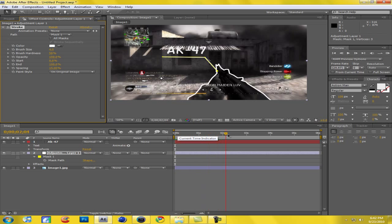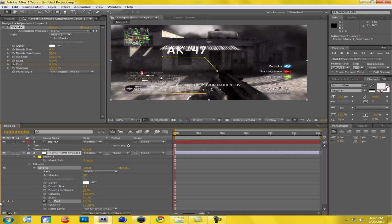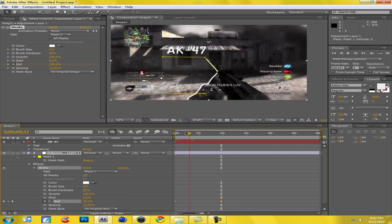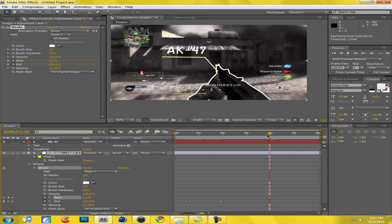Basically we're gonna do the same thing with this mask except kind of opposite. Go to Effects on this one and click on Stroke again. We're gonna keyframe End — go to the beginning and change End to 0. Then we're gonna come out to where the first mask completes its circle around the gun, and right on that frame set the End on this one all the way up. So it's like — as this line passes right here, then this one starts going up. We'll go out until it gets there, around 19 seconds. As you can see it kind of comes together rather nicely. Then when this one starts fading away, we're gonna keyframe Start and then go to the end where it stops and keyframe Start to 100.